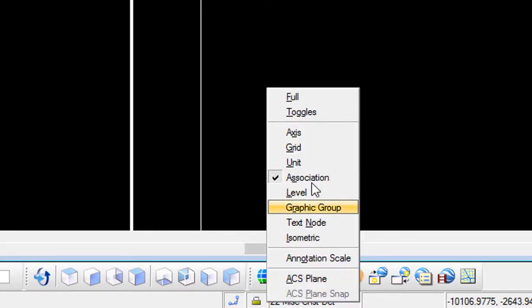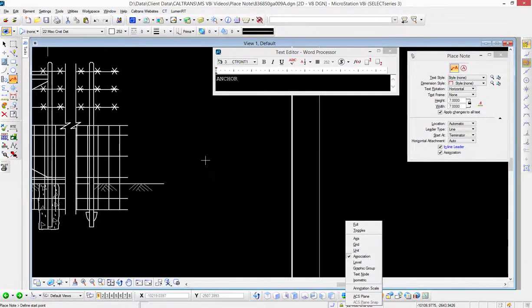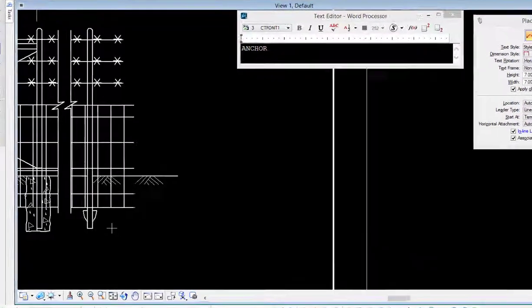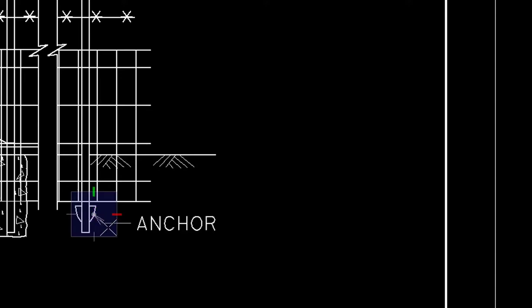It should be turned on; it's part of your seed file default settings, but if it's not you can go down there and do that. So now I'm going to place my note and I'm going to be snapping to an element in the reference file right here. I'm going to place the note, and there it is.